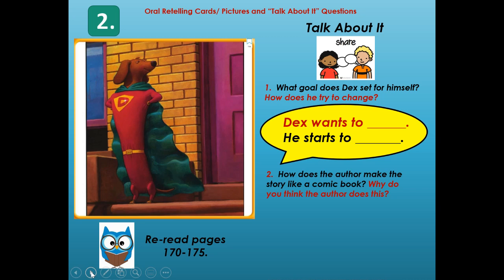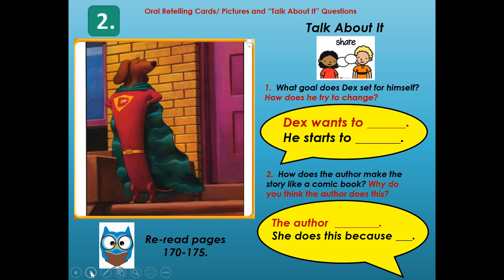How does the author make the story look like a comic book, and why do you think the author does this? Well, the author makes the story look like a comic book through the art — it has different panels and different actions happening, and the characters stand and act like heroes in a comic book. She does this because superheroes are traditionally in comic books — like Superman, Wonder Woman, and Spider-Man, who all originated in comic books or graphic novels.